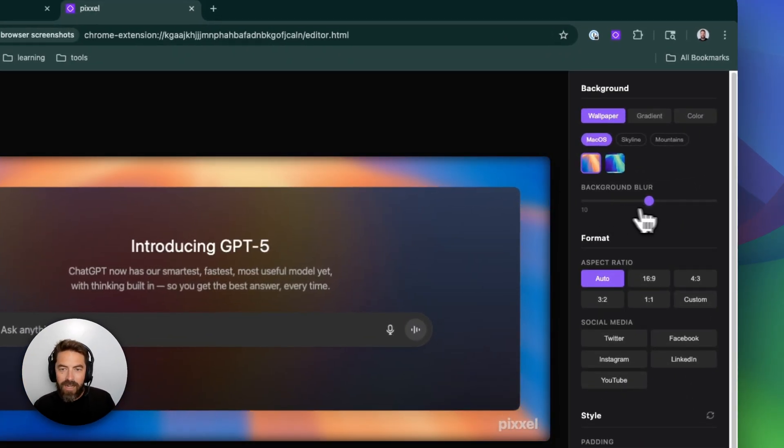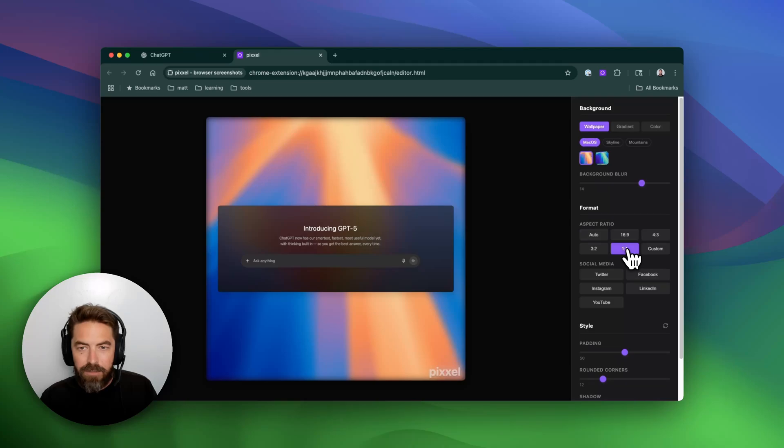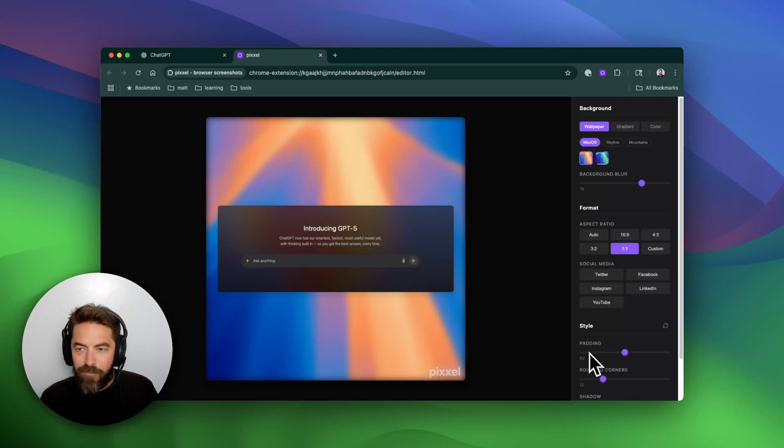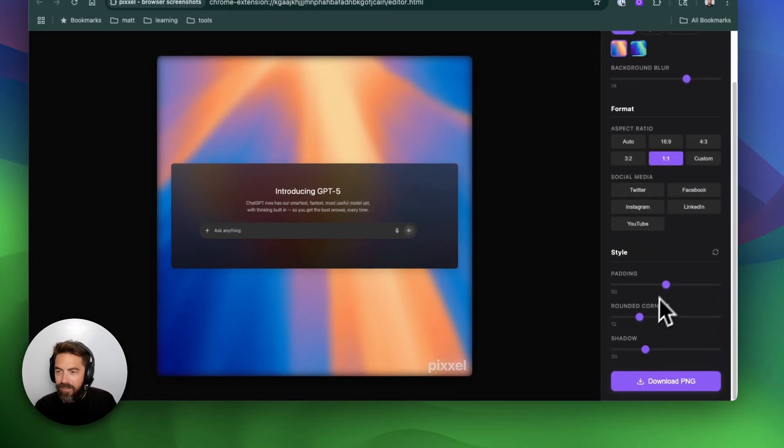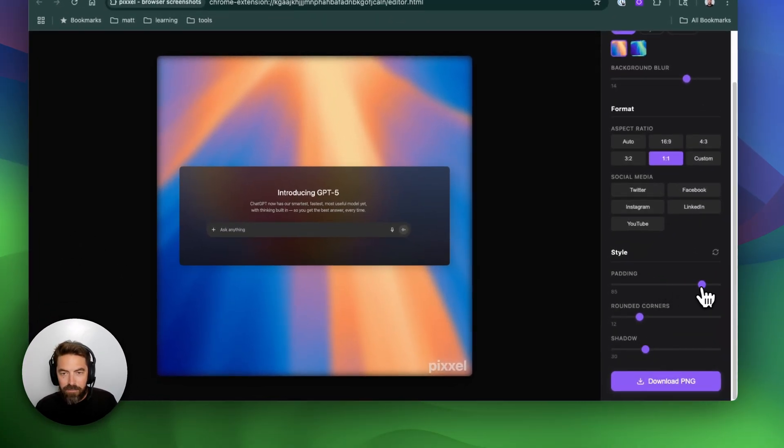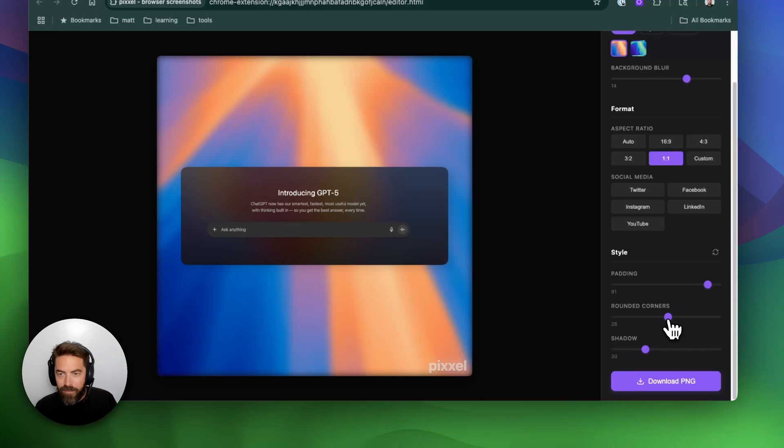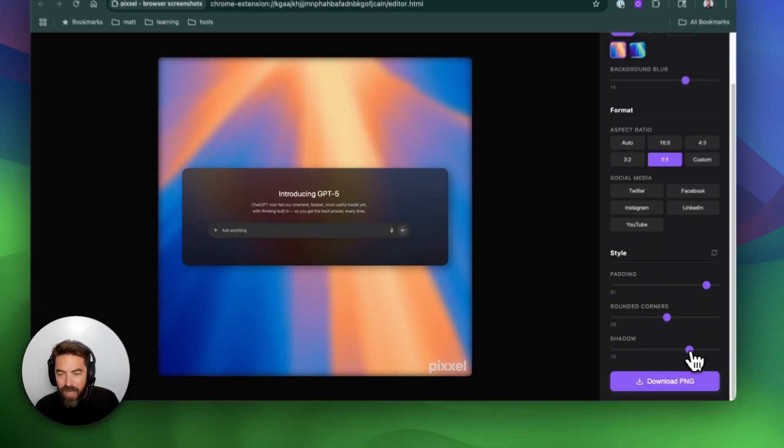I can add a blur to this. Maybe I want to change the aspect ratio. You have padding down here, so I can add some padding to this, maybe round the corners a little bit more. I give it some shadow.